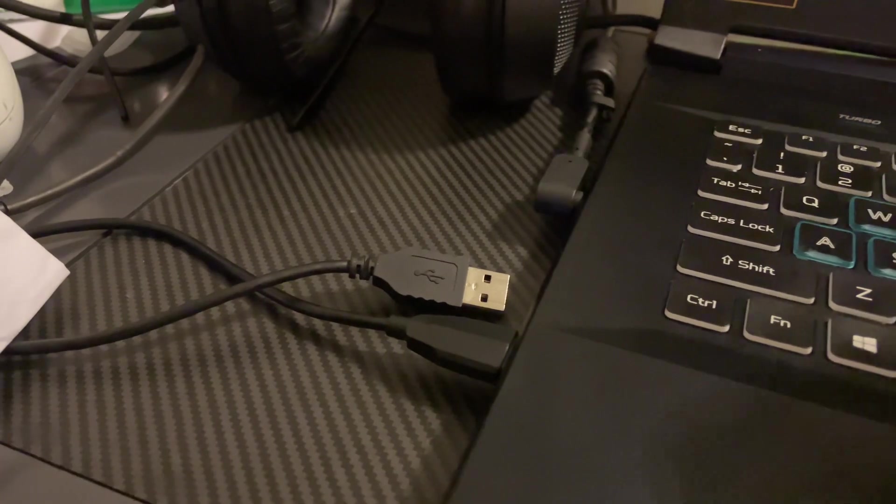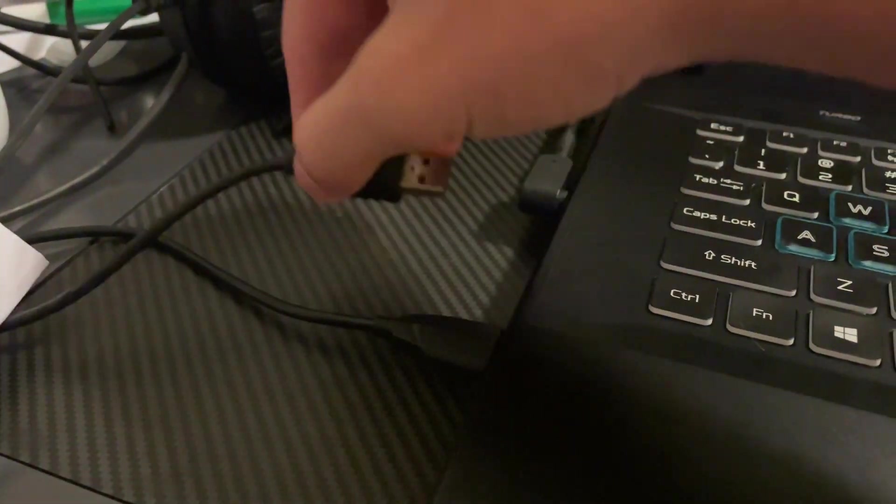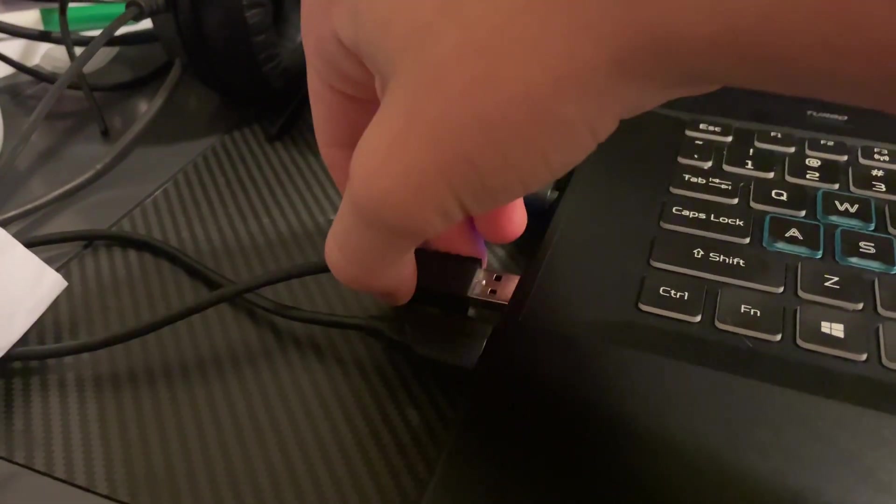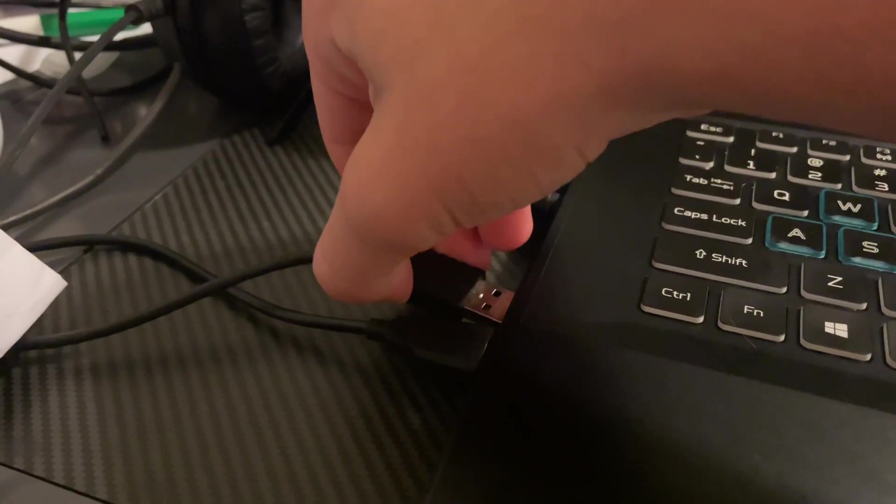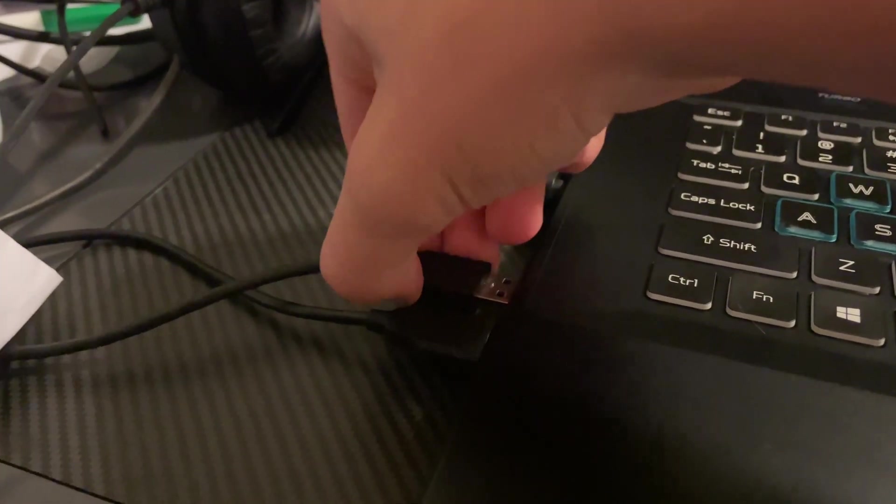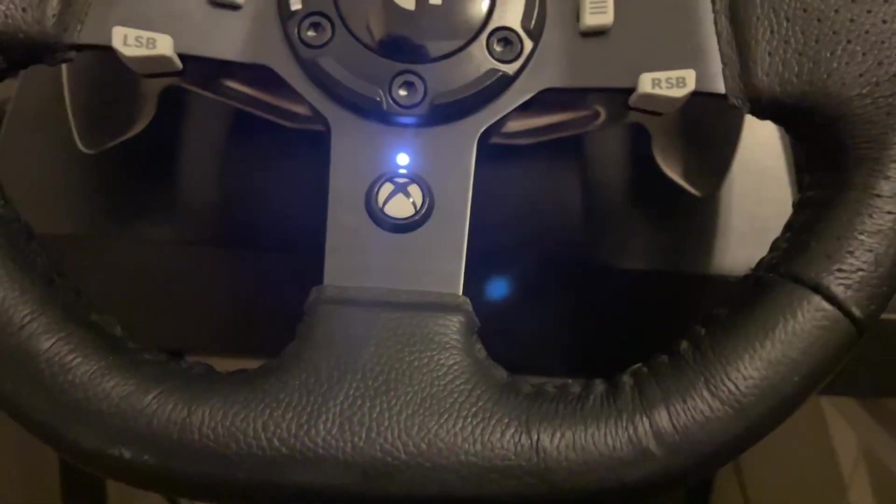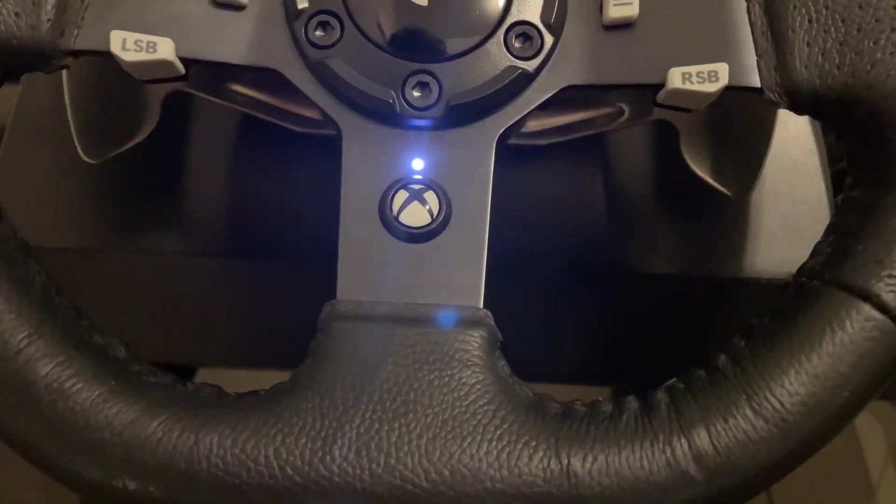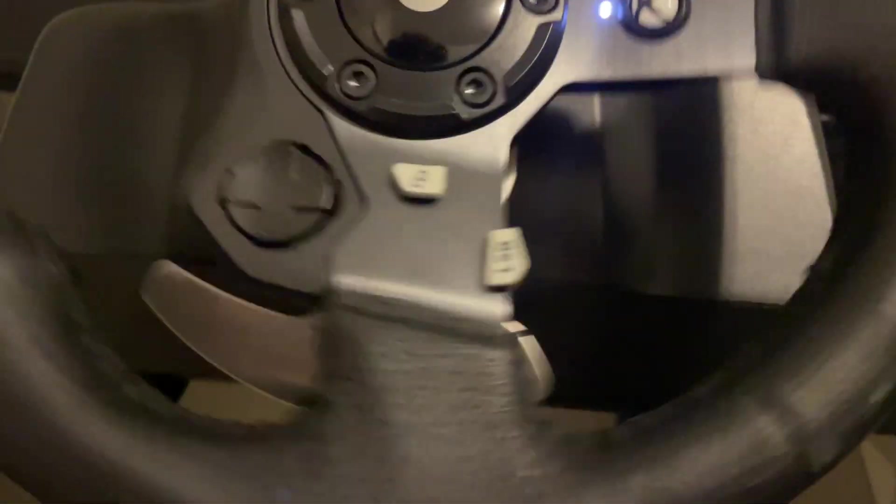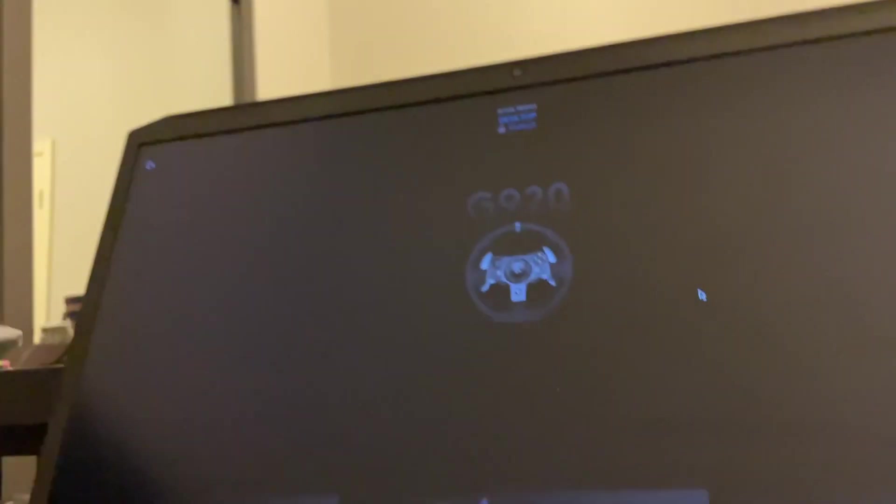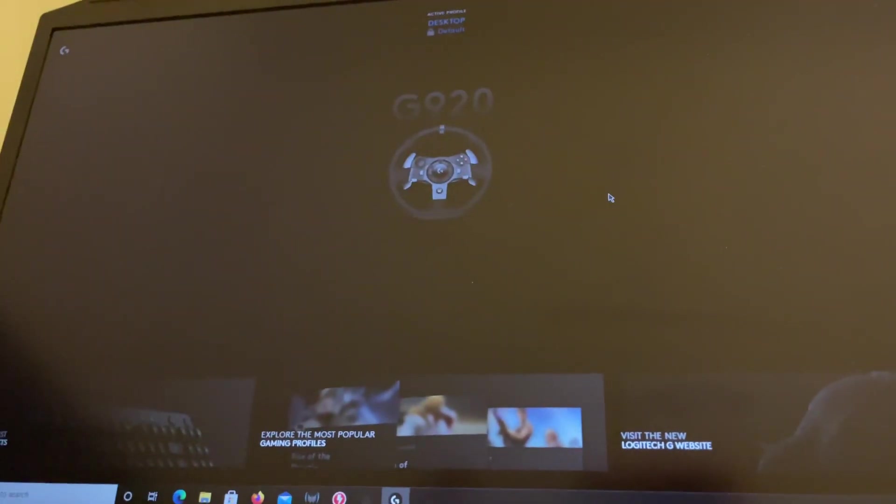Now is also probably the best time to plug in your steering wheel with the USB port. So plug it in. It should start spinning. And you'll be connected on your computer.